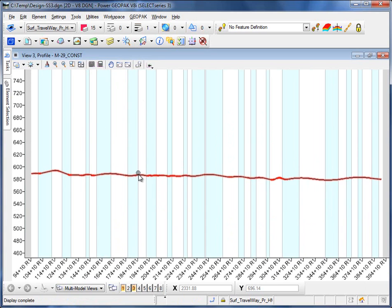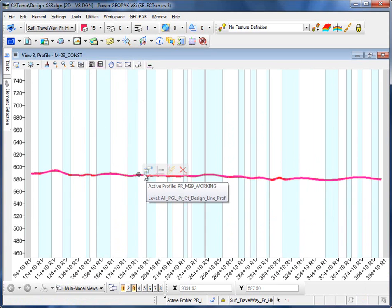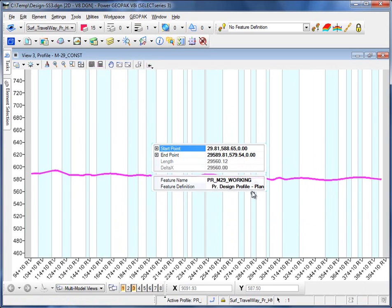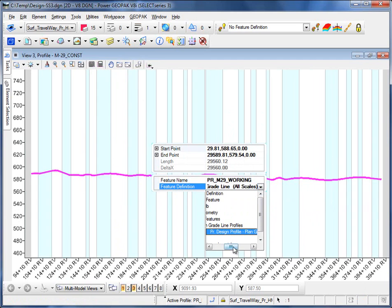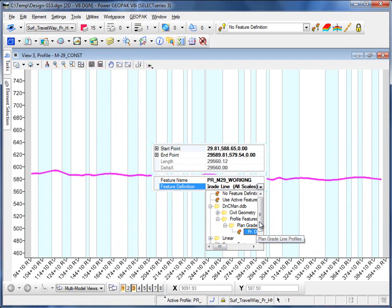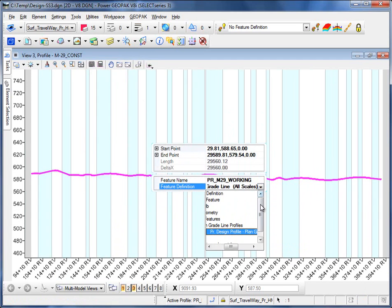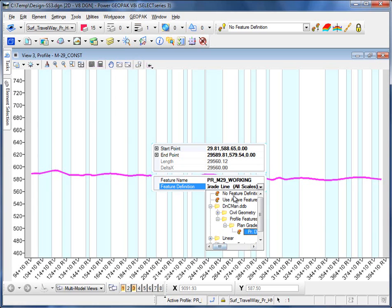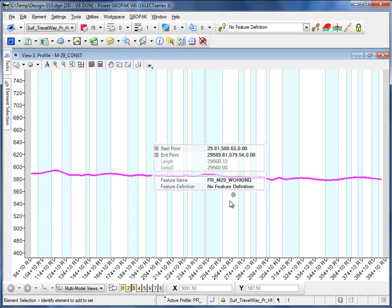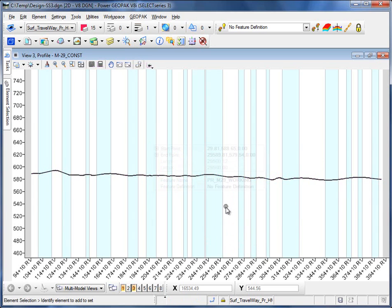So the first thing we're going to do is remove the feature from the profile. I'll just come up here and set this to no feature definition.